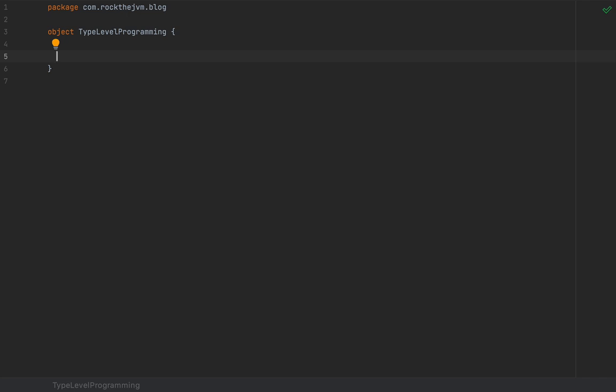All this may sound a little bit much, but we're going to take it step by step. For this part of the video, we have an equivalent Scala 2 type-level programming video, which I'm going to link in the description. We're going to basically follow the same encoding there. This is called the Peano arithmetic.